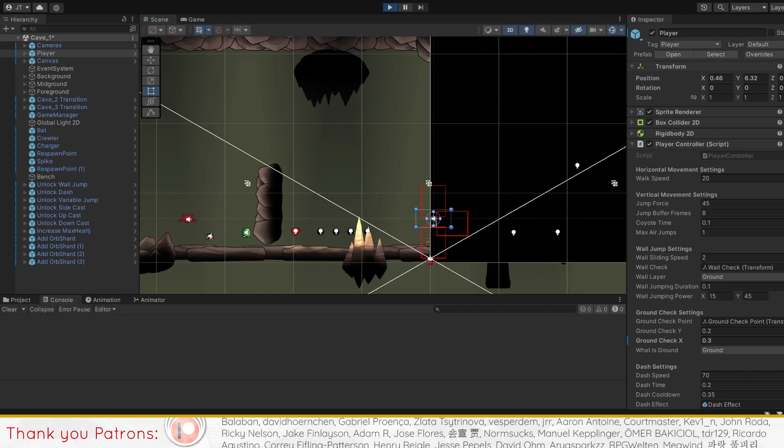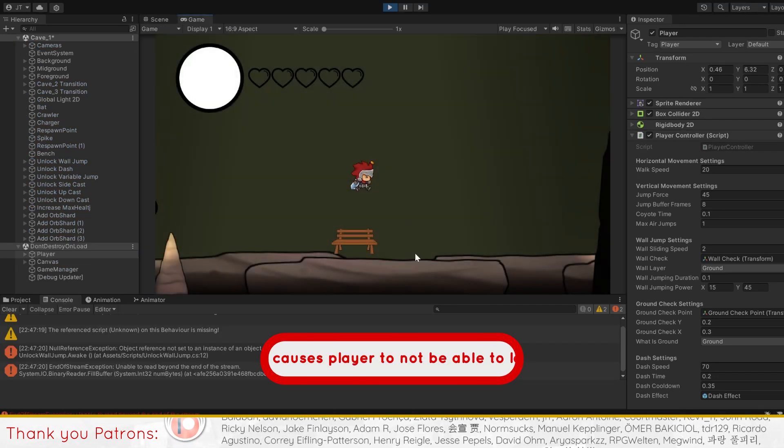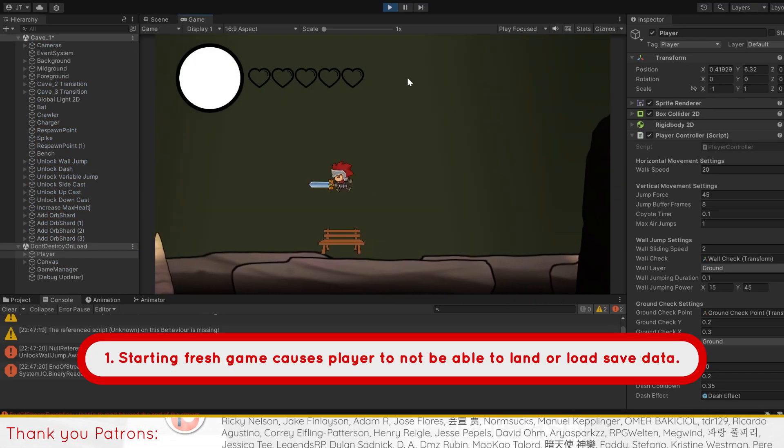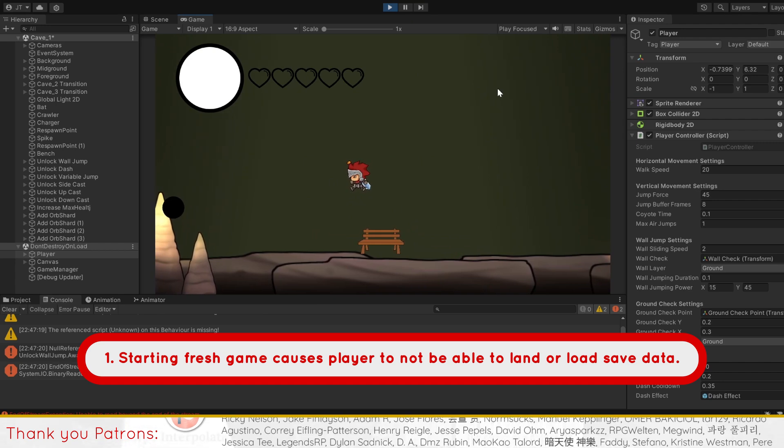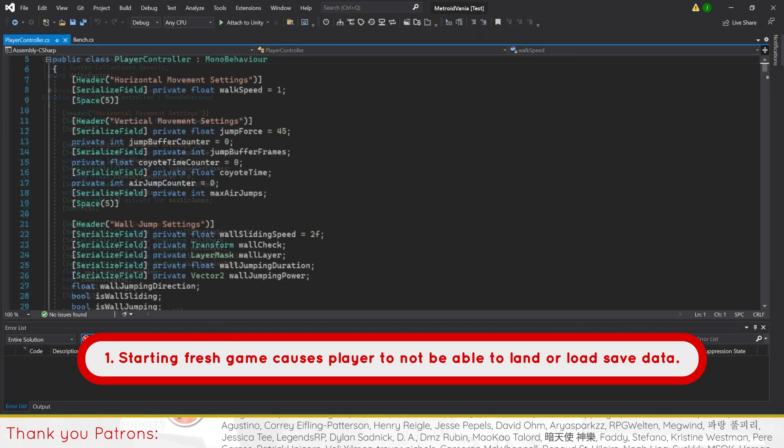To start off, we've made an improvement to address a problem where starting a fresh game would cause the player to not fall to the ground or load any saved data.